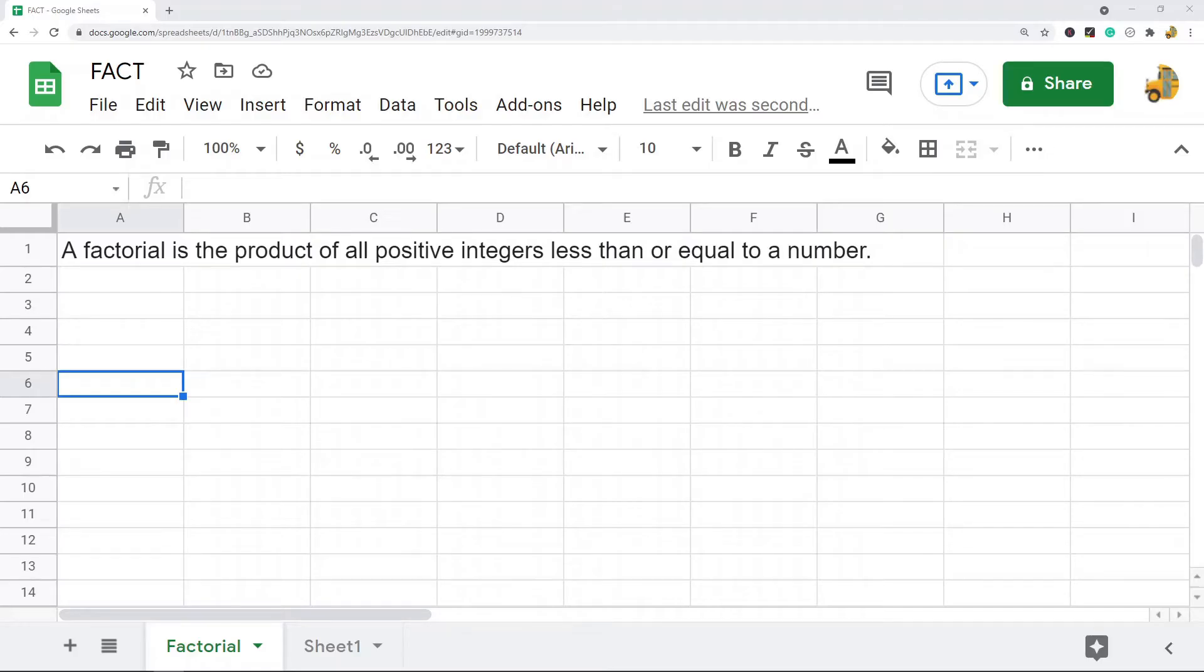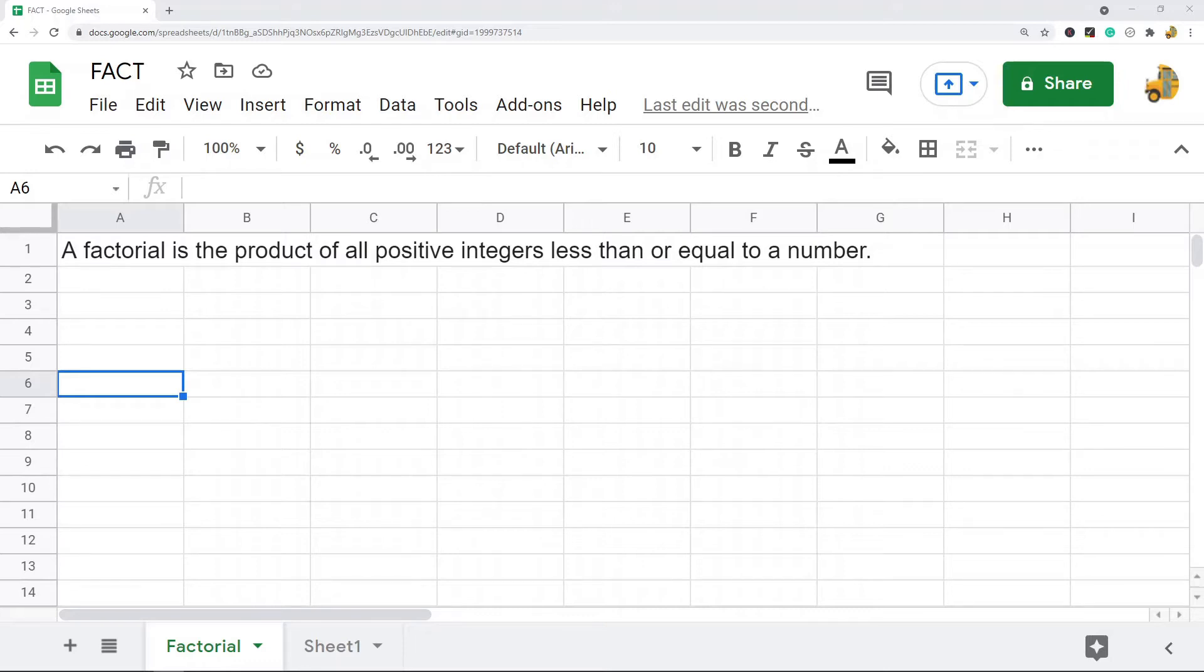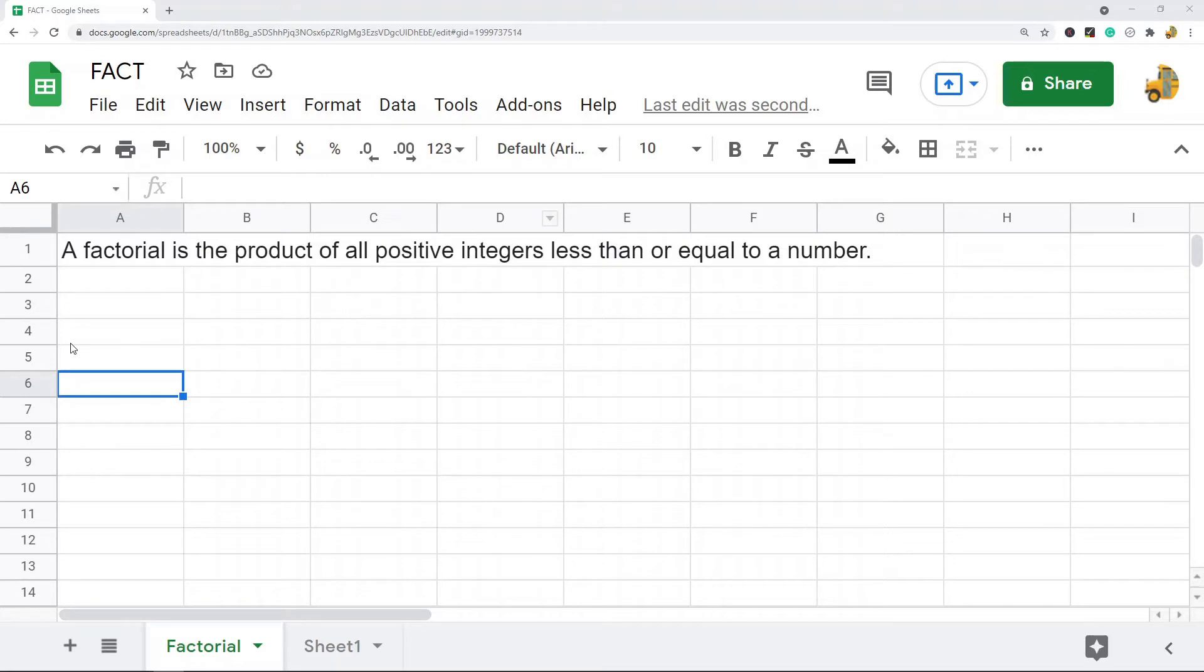In this video I'm going to show you how to do factorials in Google Sheets using the FACT function. First, if you're not familiar with what a factorial is, I'm just going to go over that briefly. A factorial is the product of all positive integers less than or equal to a number.